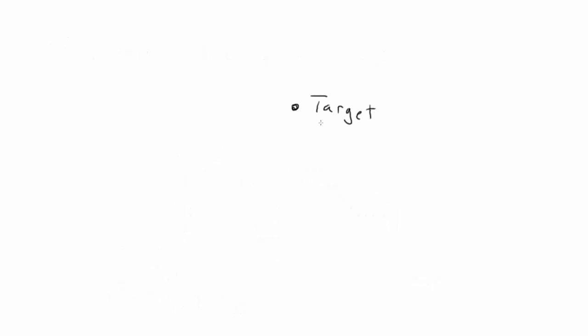In inverse kinematics, we start at the opposite end. Here we're grabbing the end of the last arm, and moving it into position, and the rest of the segments will need to adjust themselves accordingly.